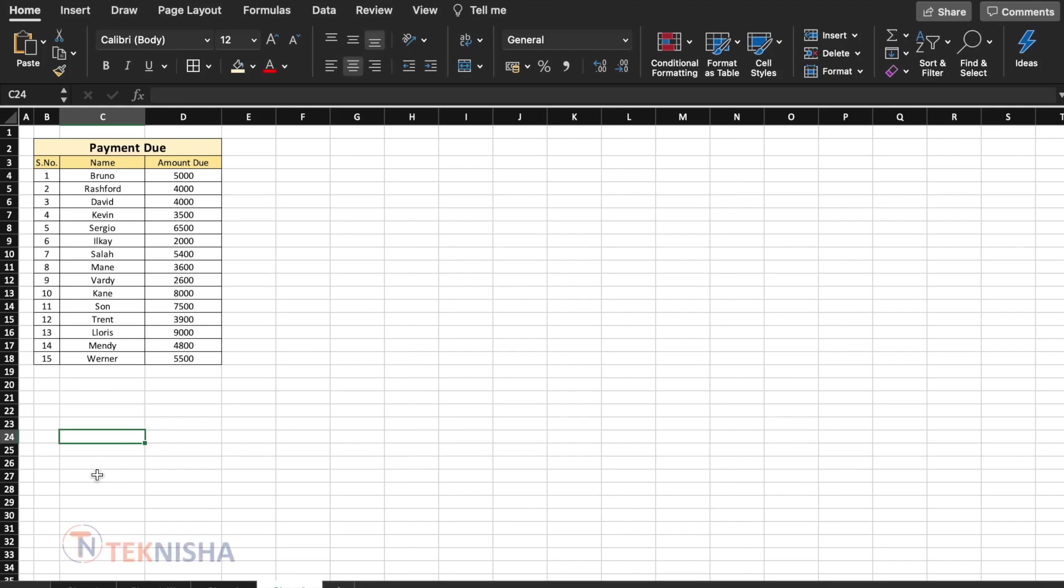There are many instances where we need to communicate to multiple people a specific type of information. For example, let's say that we need to inform all our customers the payments that are due by each of them. Here is a table showing the customer name and the amount due by each of them.